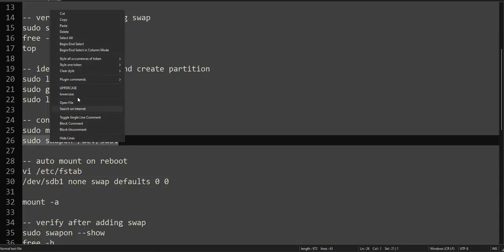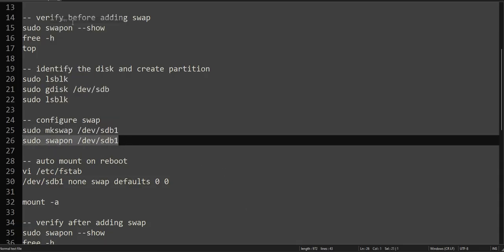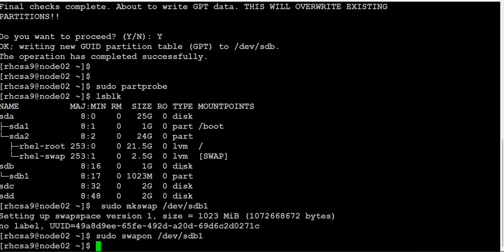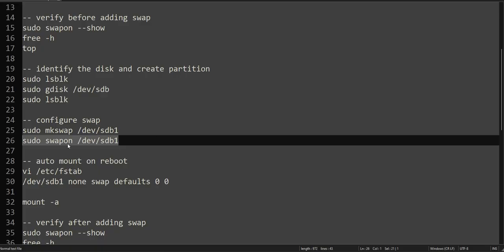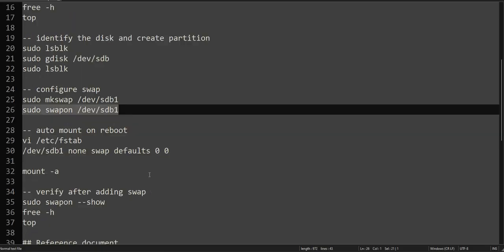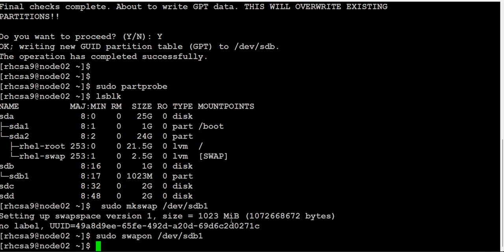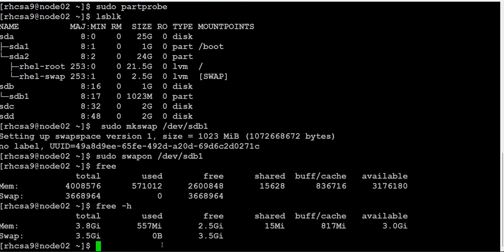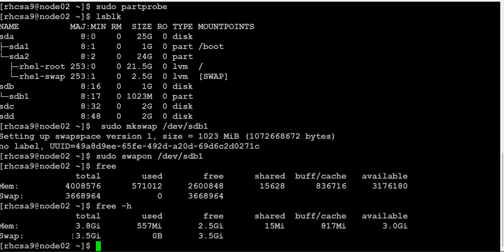And we have to switch it on using swapon. That's it - swap. If you type 'free -h', which it was 2.5 GB, now it is 3.5 GB. But if you reboot right now, it will go away and it will show you 2.5 GB again.